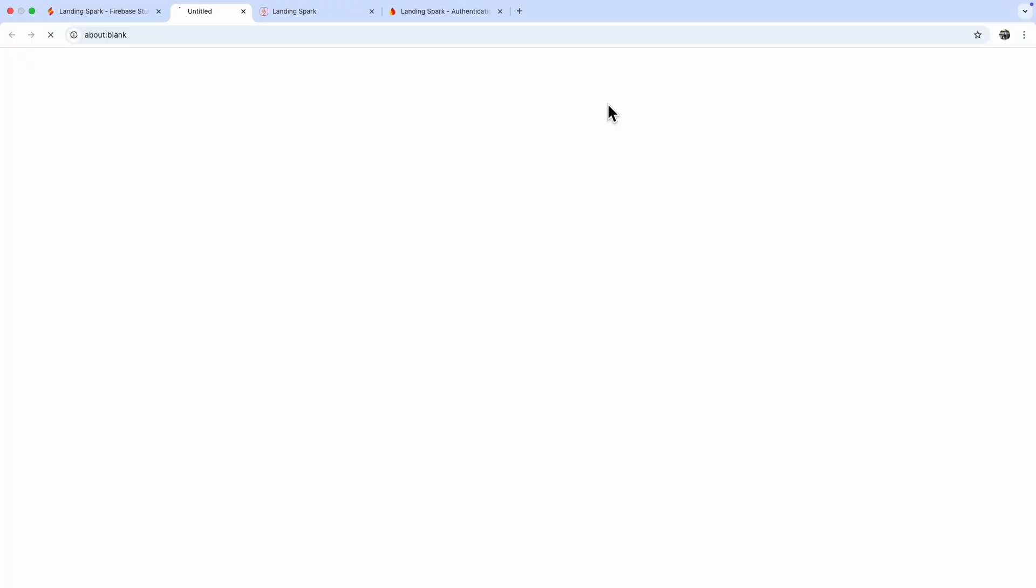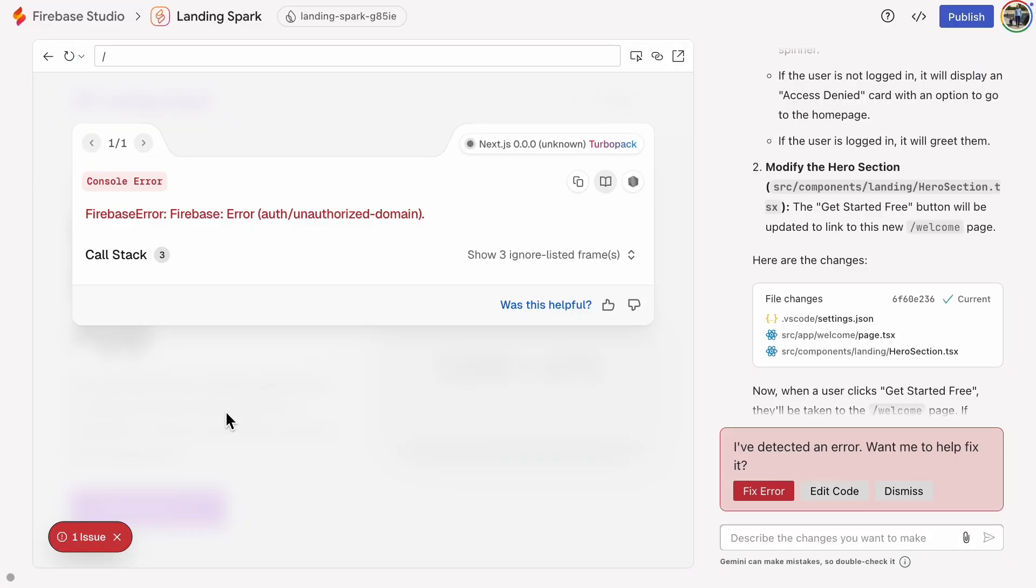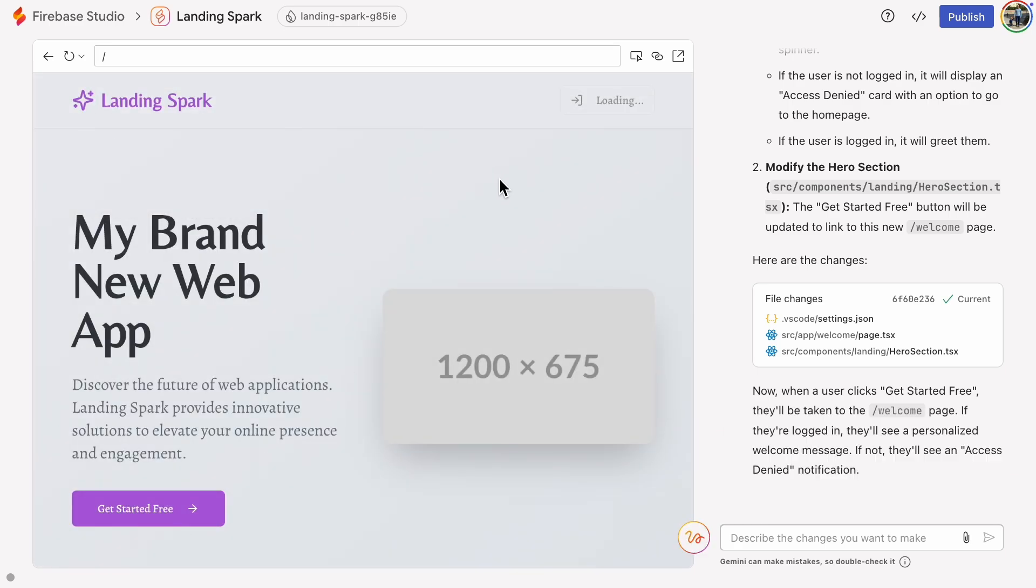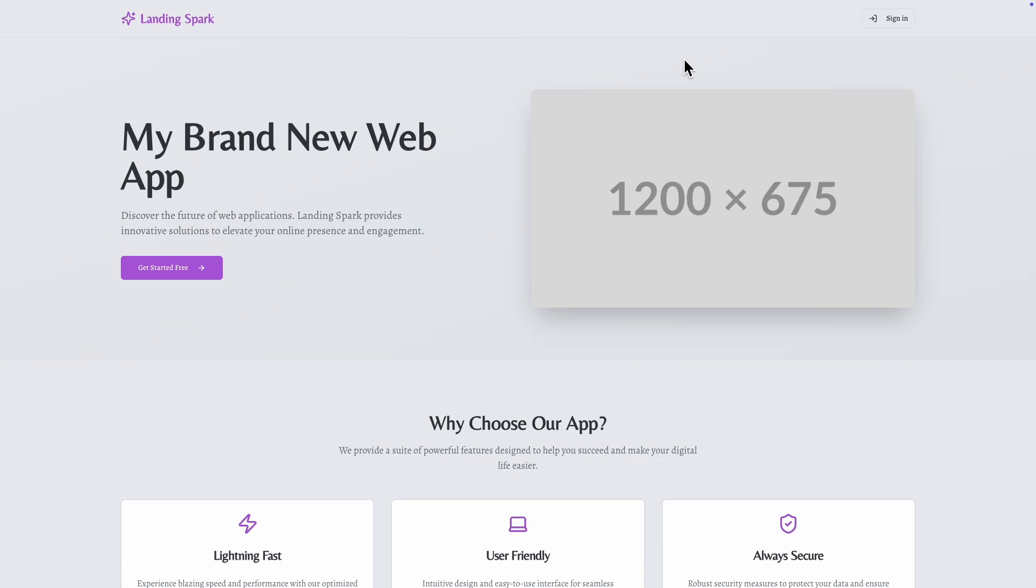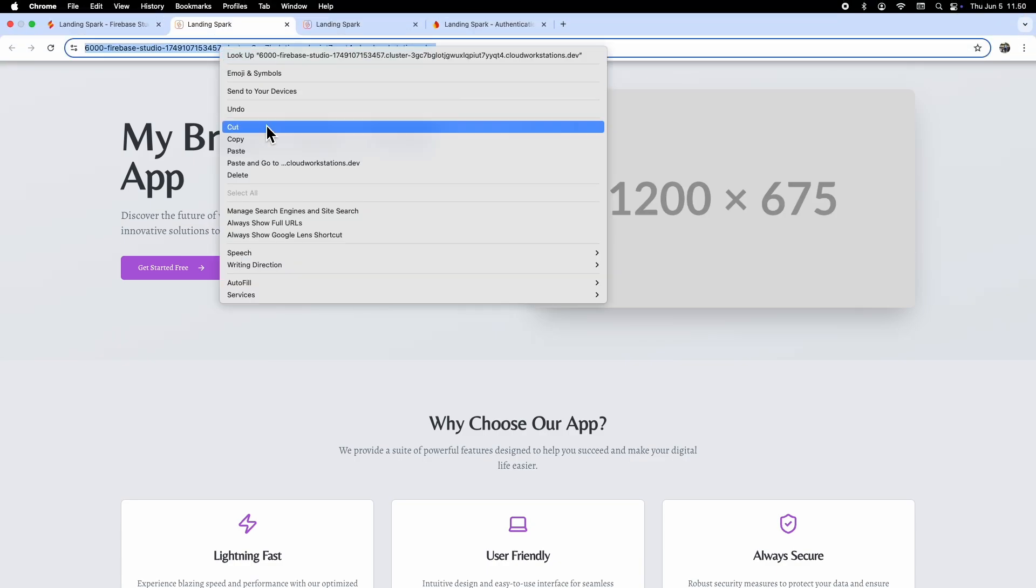Let's sign in. Okay, we get an error message. Unauthorized domain. This is happening because we are trying to sign in from the test view and not from our actual app. We can also add this test view to our authorized domains by opening a new window and then copying and pasting that address into the authorized domains.